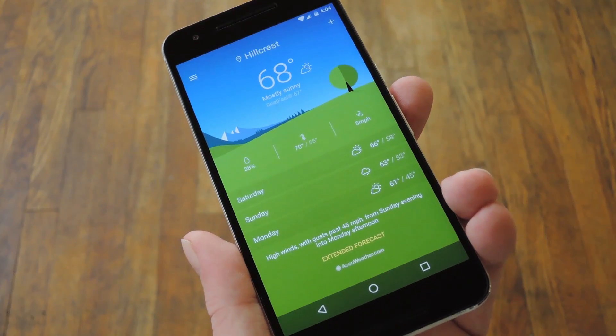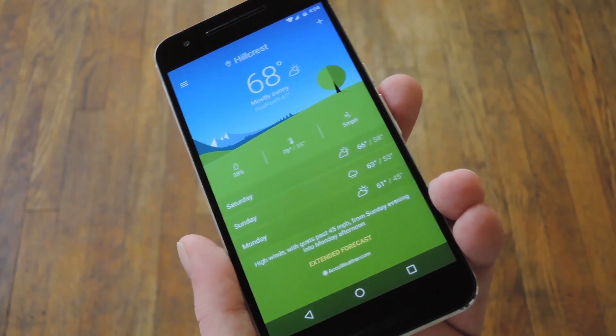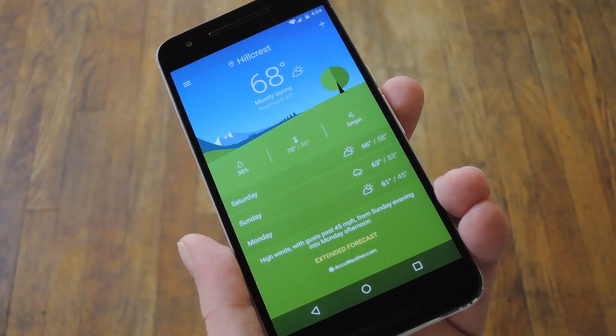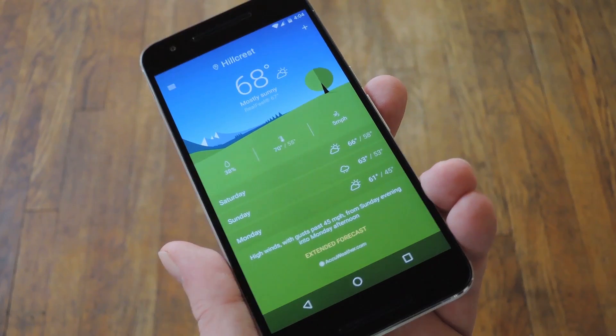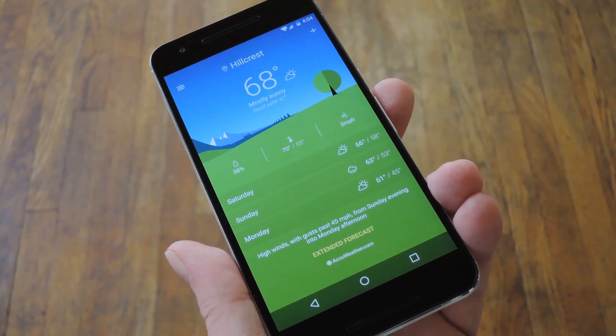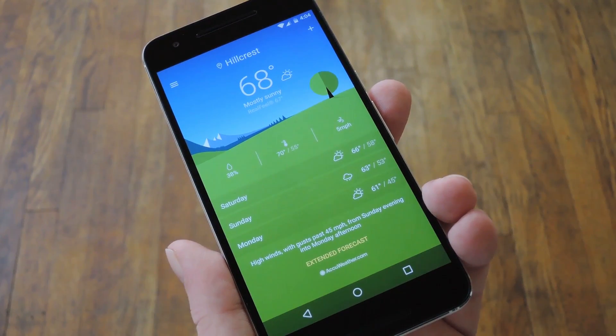Once you've done that, just head back out and it'll refresh automatically. The Xperia weather app also comes with a pretty nice widget — let me show you how that one looks.